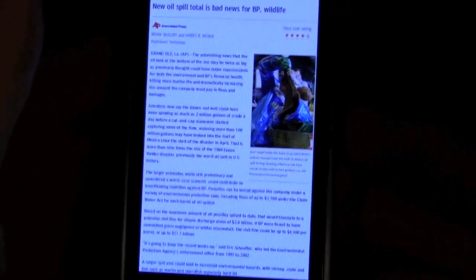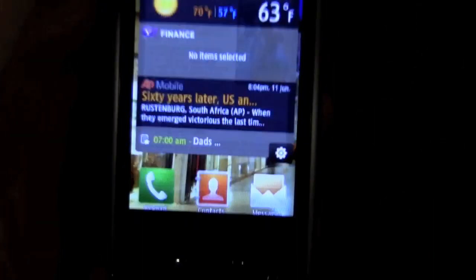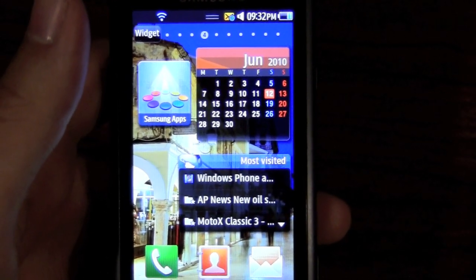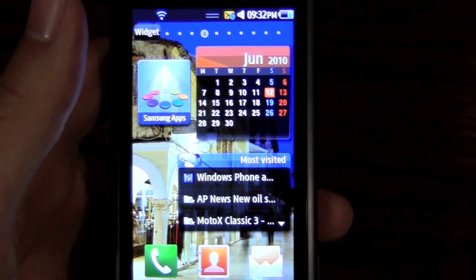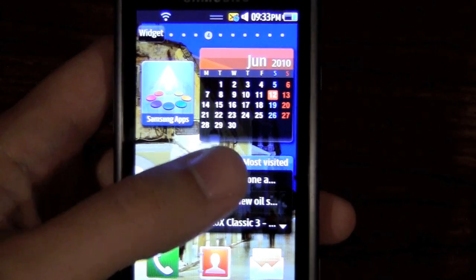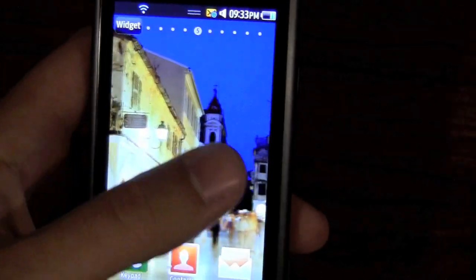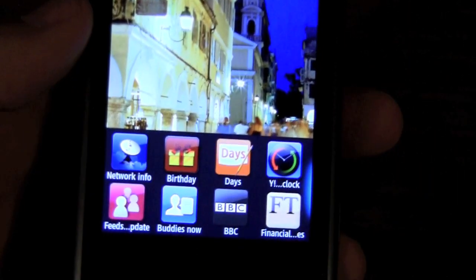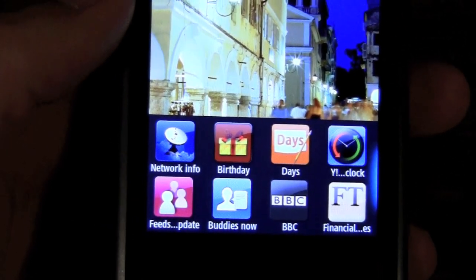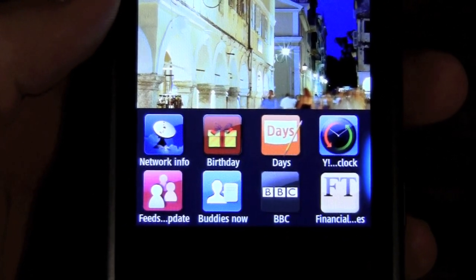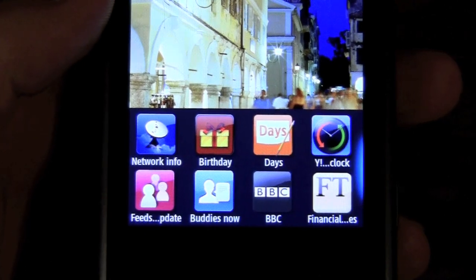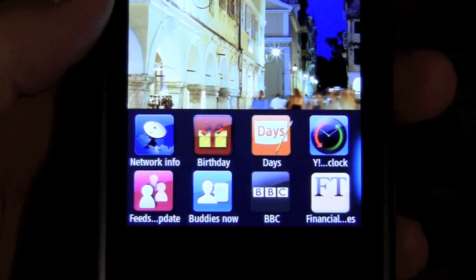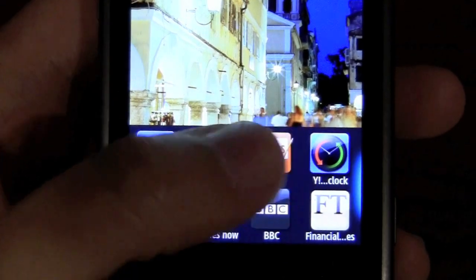You can press the end button to go back to your home and keep swiping. We have the calendar, the Samsung Apps, and what's basically your most visited pages. I'll give you a little overview of the widgets currently available. We have network info, birthdays, clocks, friend updates, buddies online with chat, and also the BBC widget.